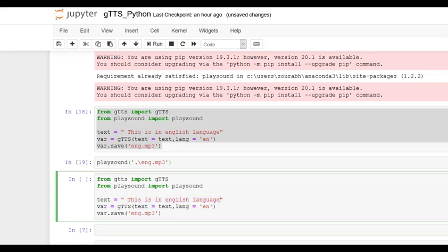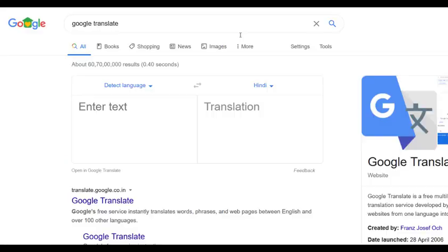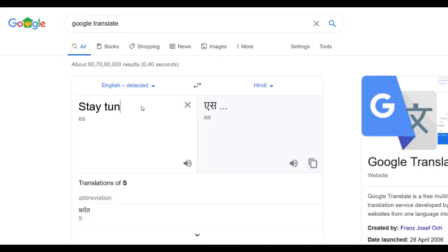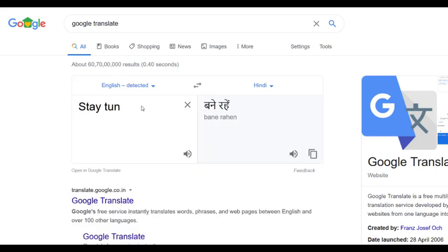So I'm going to have some Hindi text. We are using Google Translate for this. Stay tuned for more videos.